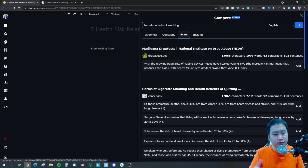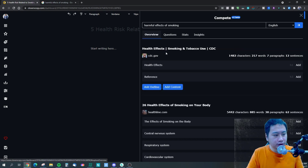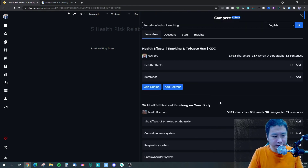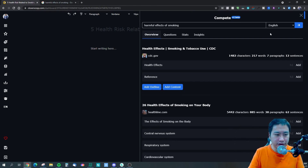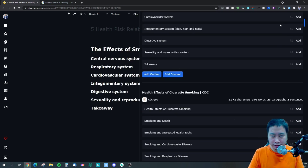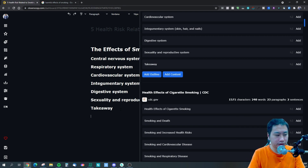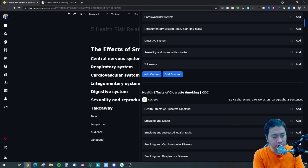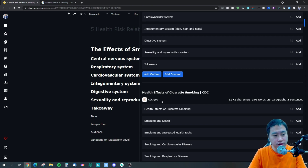Of course this is just version one and I'm sure they'll continue to improve it. I think if they can add an outline builder, that would be great — not just for outlines but for content briefs as well. Within a content brief there could be a section for tone, perspective on who is writing and who the audience is, and what readability level to target.